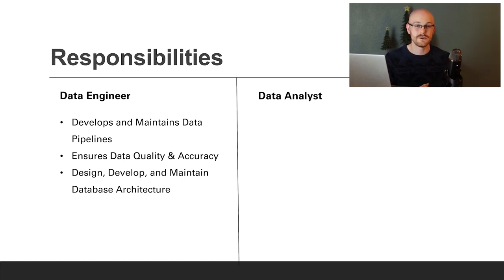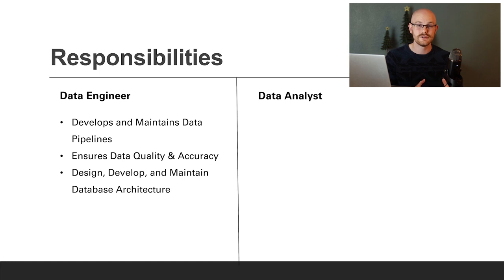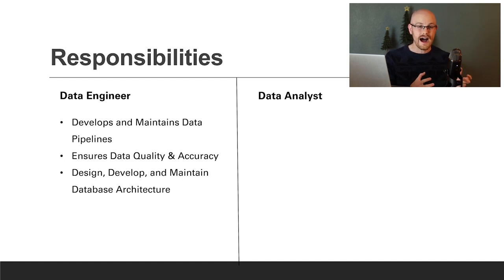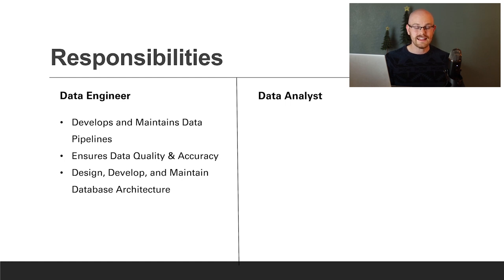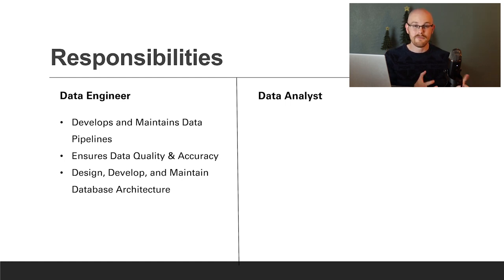Another thing data engineers do is ensure data accuracy and quality. This isn't something they do just one time - it's something they need to do as long as they're getting data from that source. It would be near impossible to check every single data source manually daily, weekly, or monthly. So typically they'll set up some type of monitoring system that checks the data and sends them a flag if anything looks off.